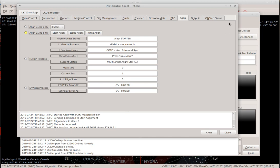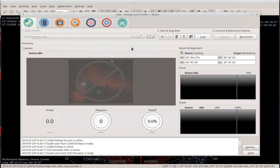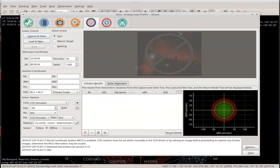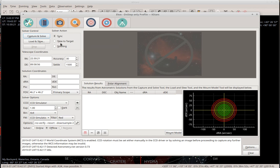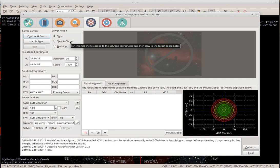If I go to the Align tab, under Capture and Solve I have to make it sync. That's the way it should be — not 'slew to target', because slew to target does multiple syncs per alignment point and you don't want that in the mount model.